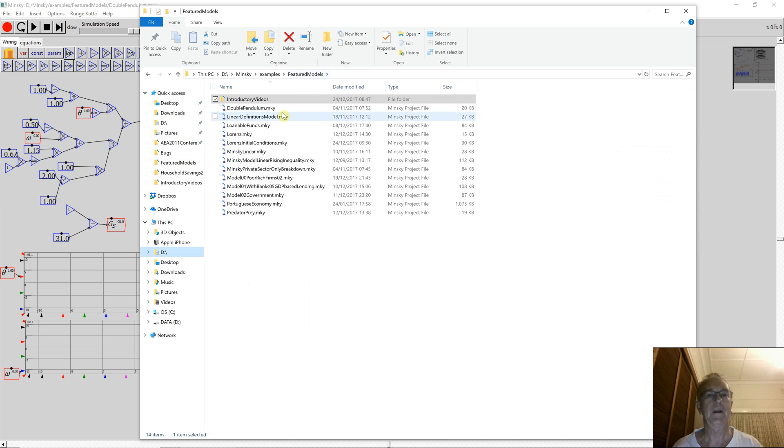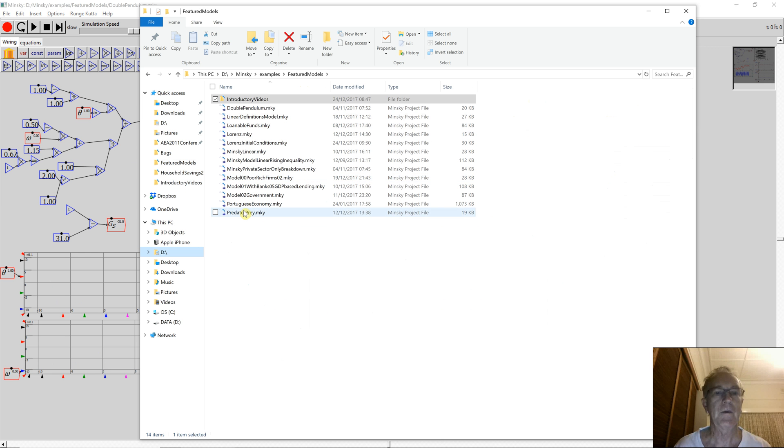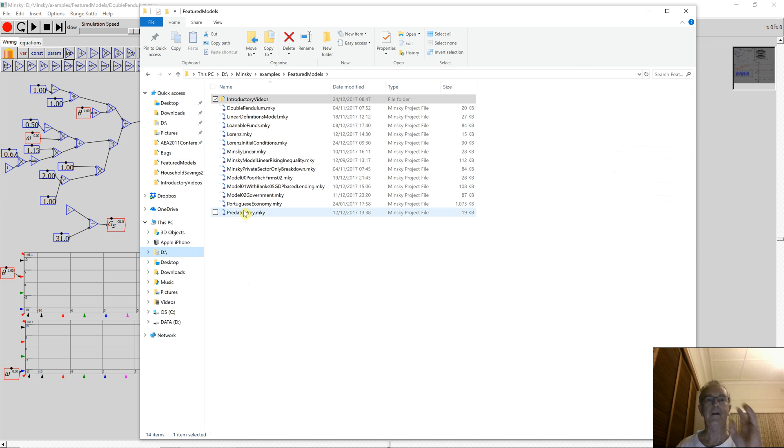I'll leave that because in the next stage I'm finally going to start talking about what is special about Minsky, which is its capacity to model financial flows.